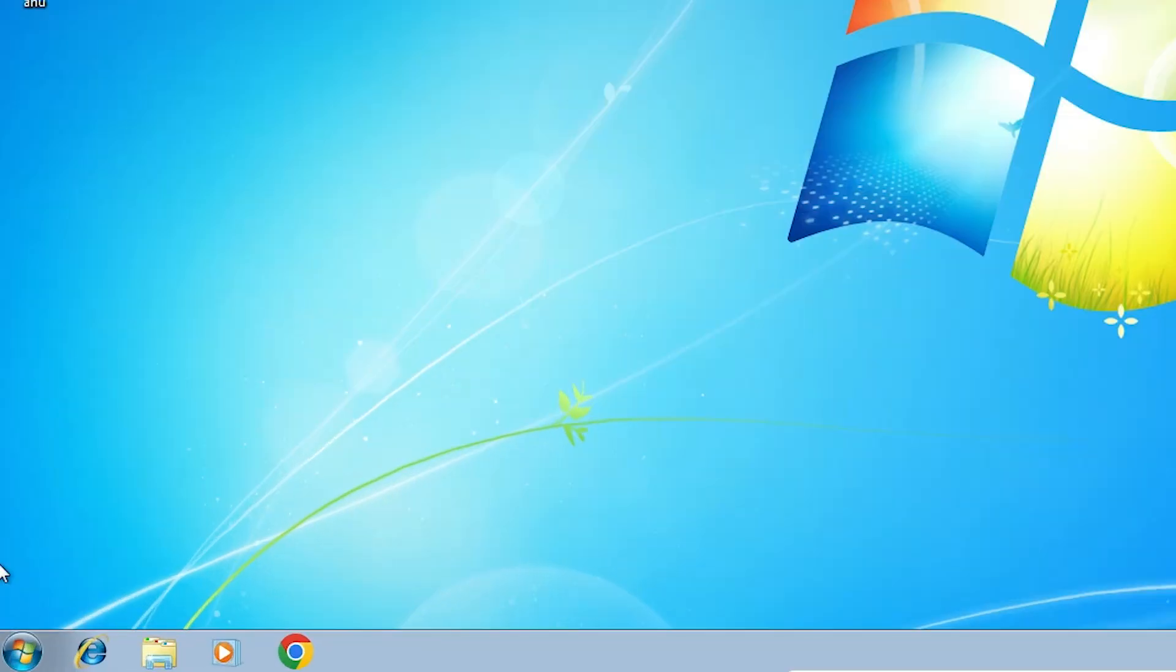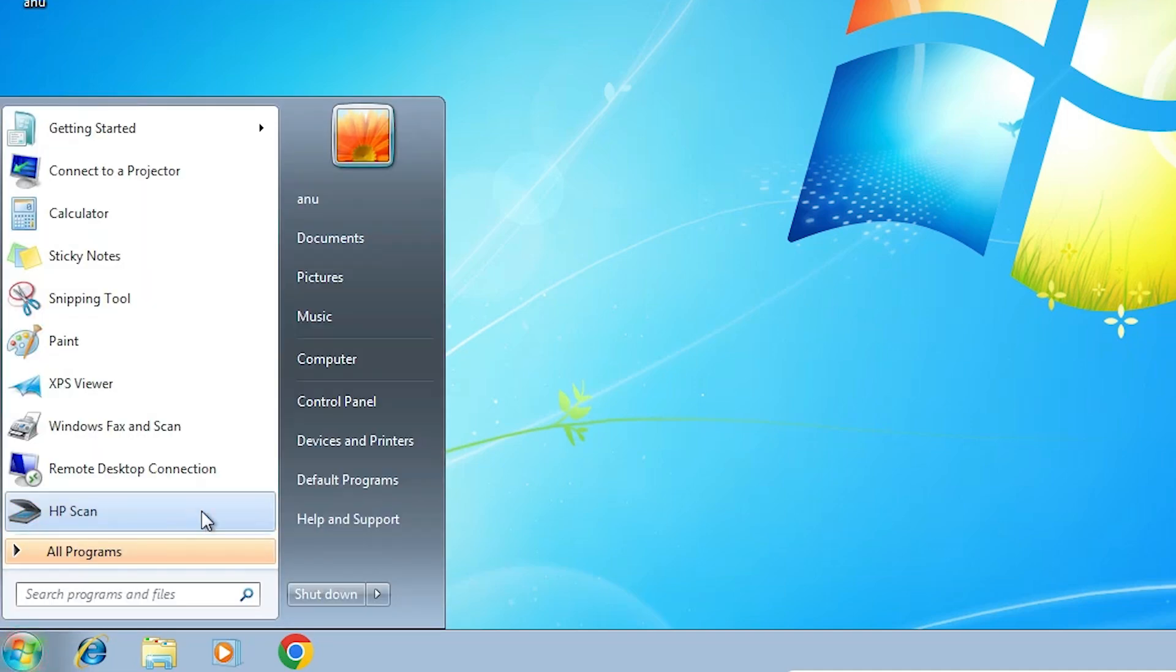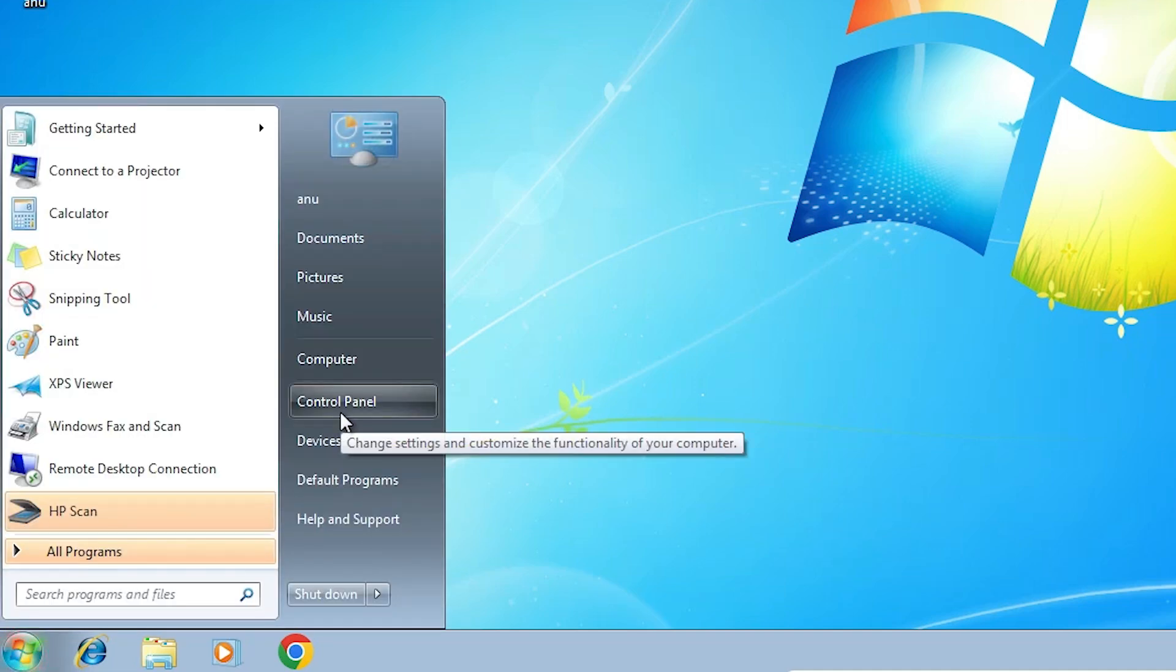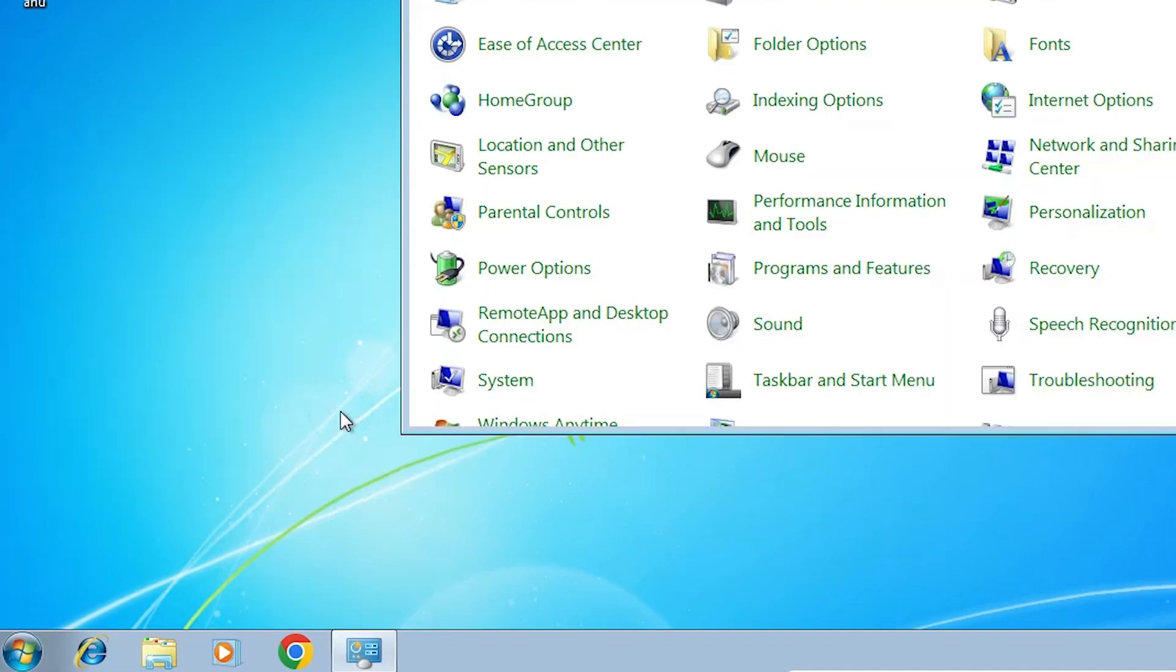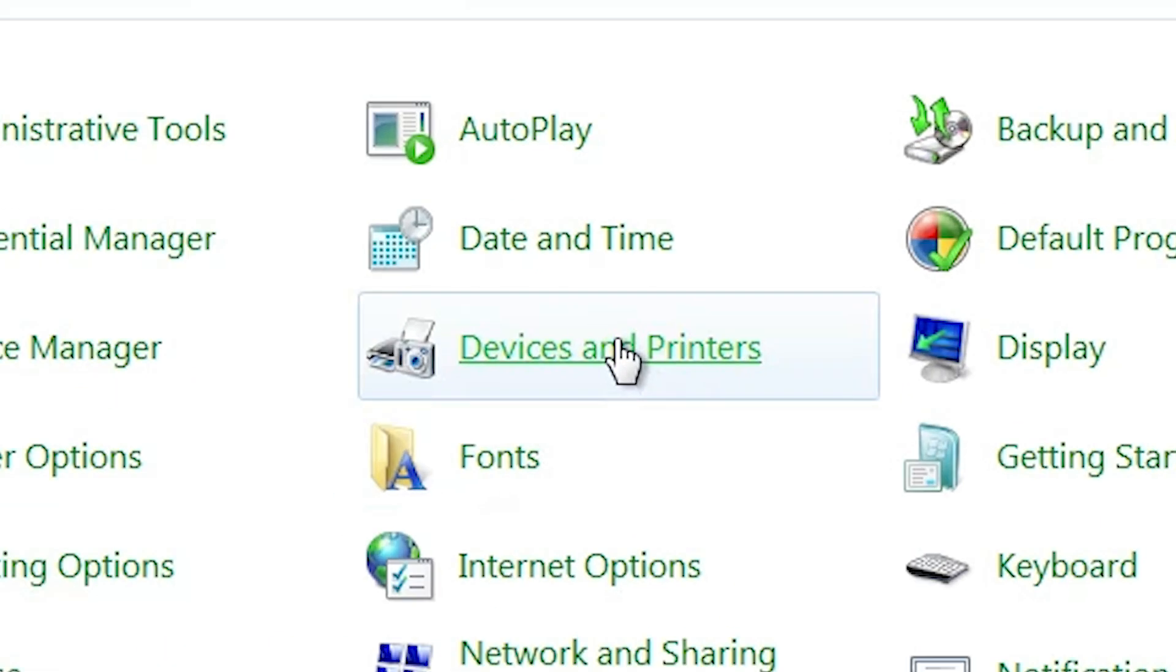Next option is check our printer is properly installed or not. That is very easy. Go to the start. Click on the control panel. Click on the devices and printers.